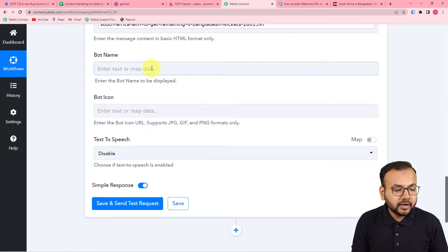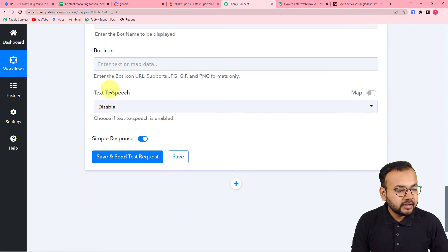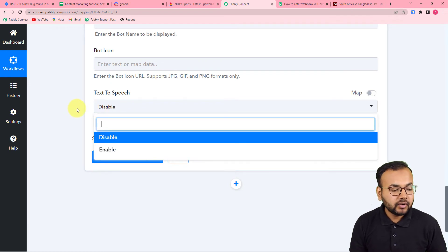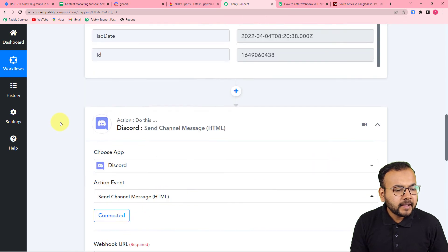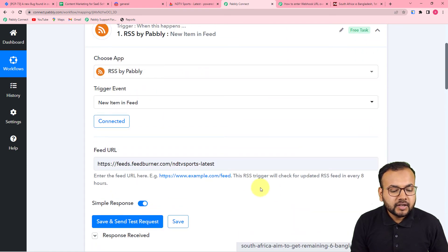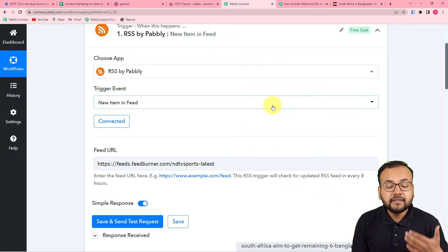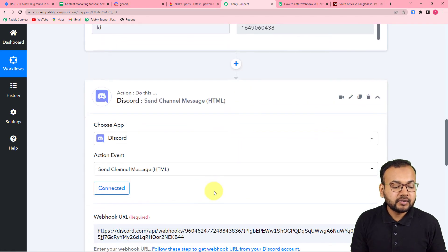You can also give a name to the bot that delivers your message — I'm naming it 'RSS Bot.' You can also provide a bot icon and enable the text-to-speech option, which will have the bot read the message aloud for your audience. I'm leaving it disabled for now. Note that the RSS feature by Pabbly checks every eight hours to see if a new RSS post has been published on the website, and if so, it will deliver it to your Discord server.